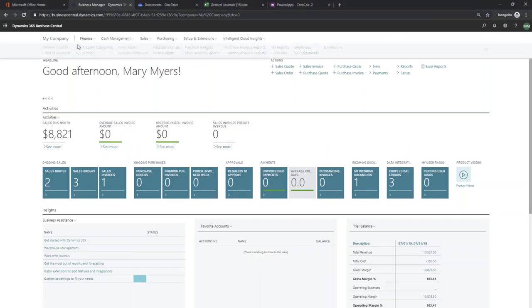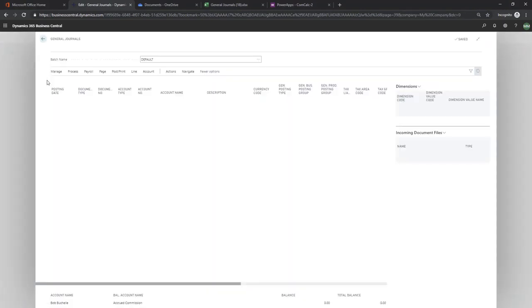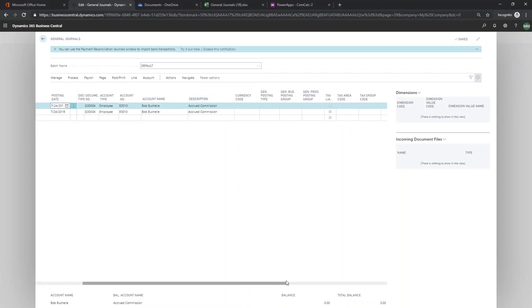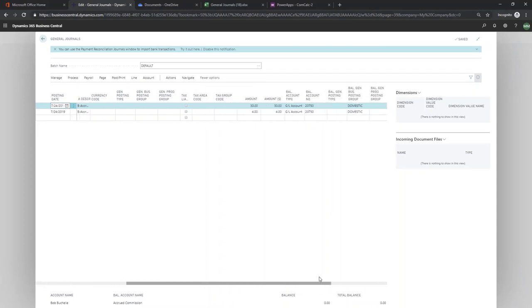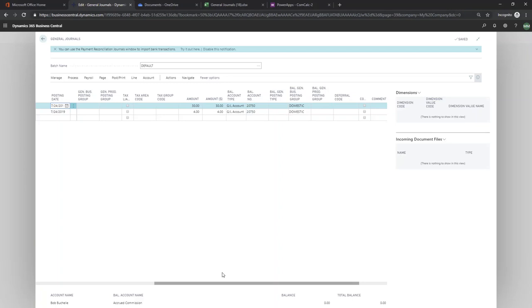So when we go into the general journal, we can see here that we just have these two lines. The accrued commission line that we just calculated hitting our accrued commission account.